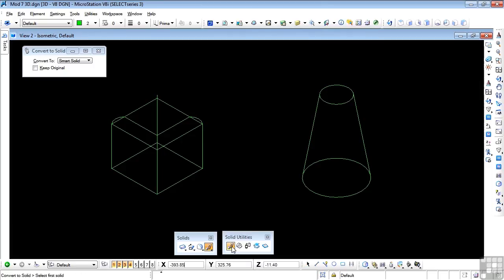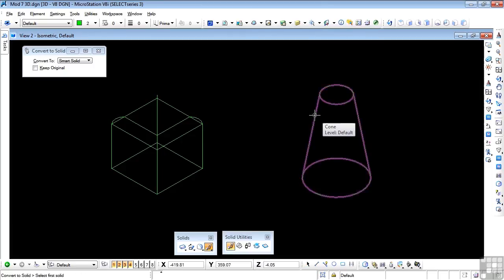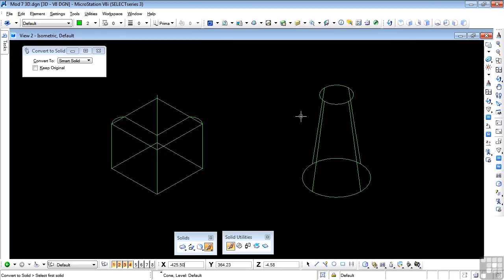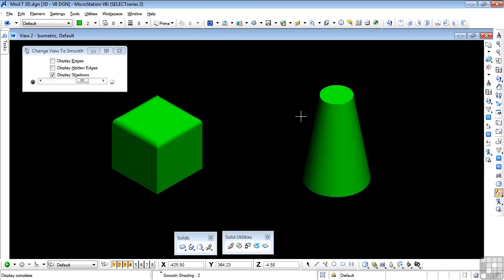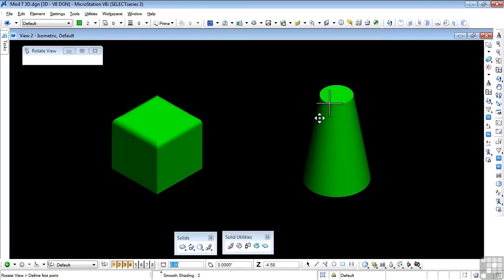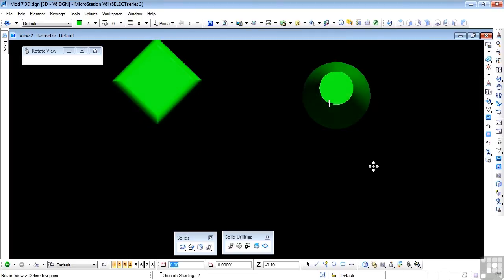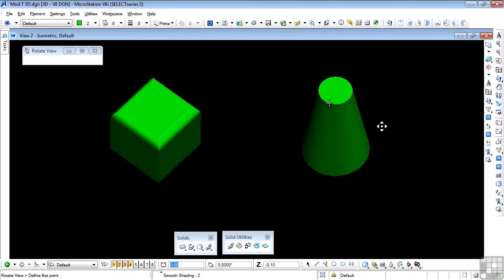If I use my convert to solid on the surface, the wireframe changes, and if we do color again and a rotate, then we see that we have a solid now.